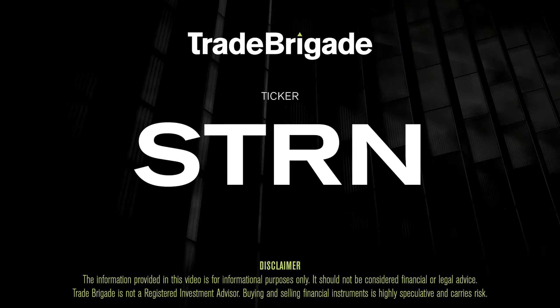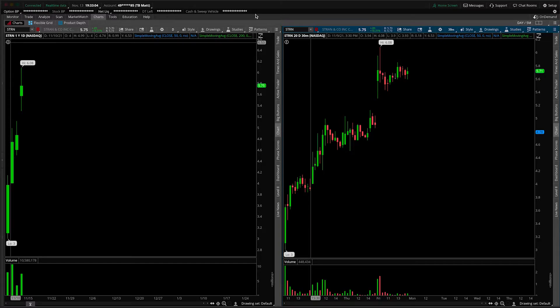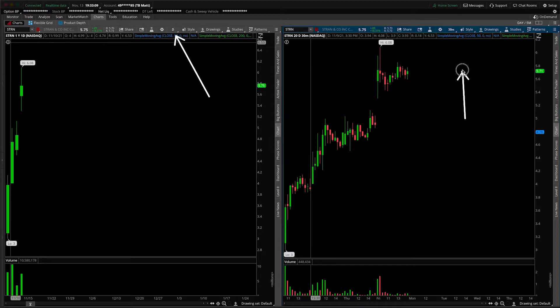What's up, traders? Matt from the Trade Brigade here doing a technical analysis on ticker symbol STRN for Stran and Company. On the left-hand side, we have the daily time frame, and on the right-hand side, the 30-minute intraday time frame.